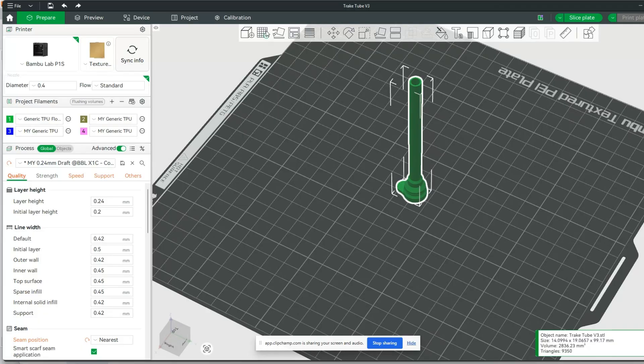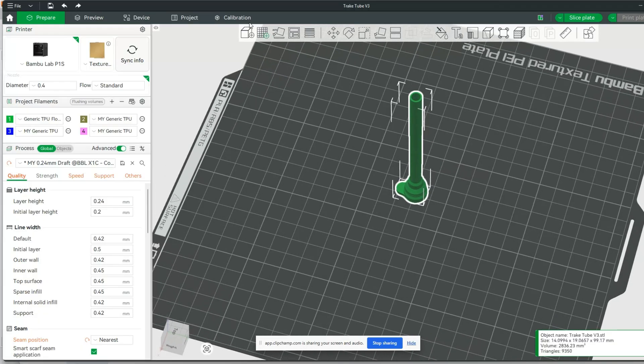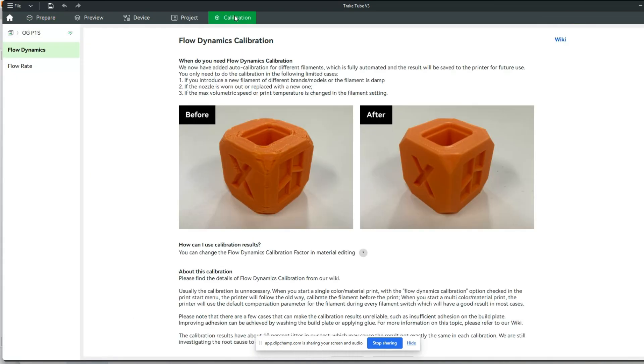To do that dynamic flow test, we're going to come over here to calibration, and we're going to make sure we select our flow dynamics.